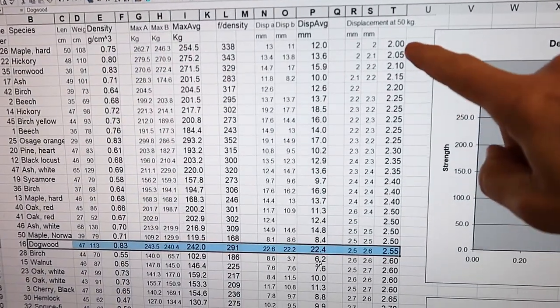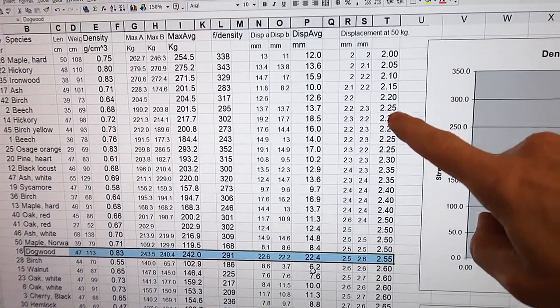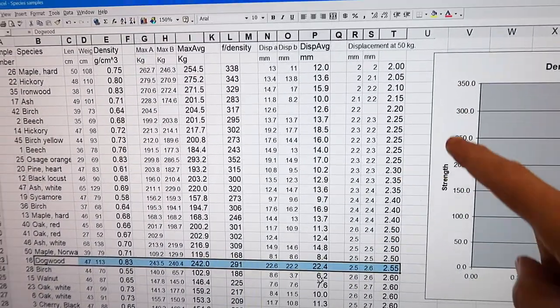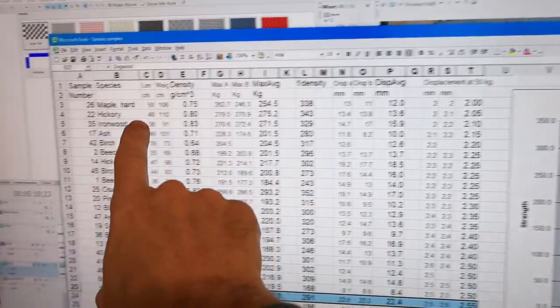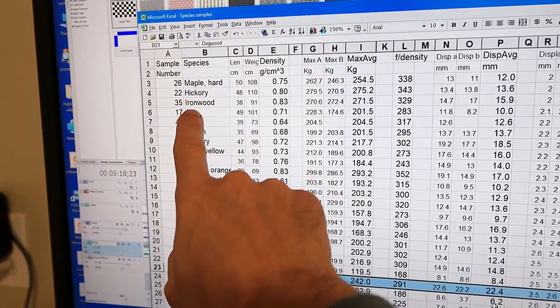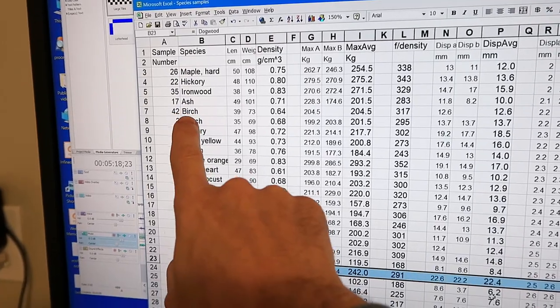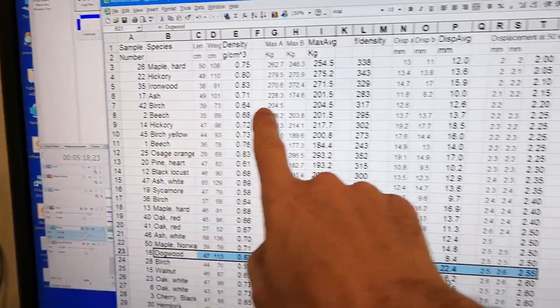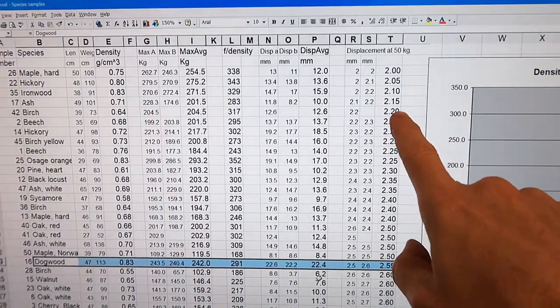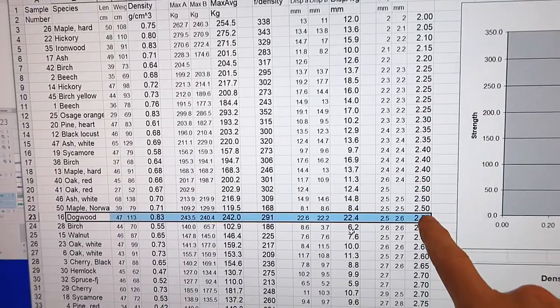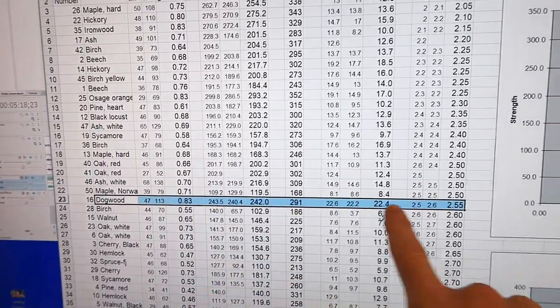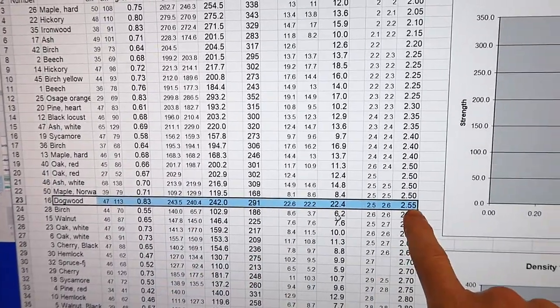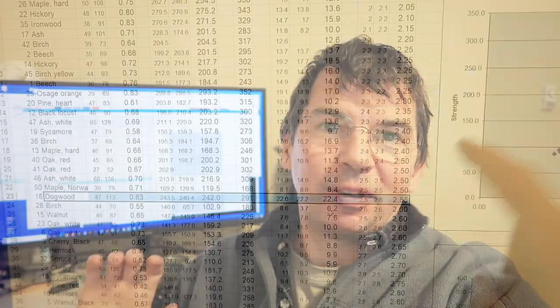Next, sorting how much displacement I got at the 50 kilogram load. And the least displacement was the hard maple, followed by hickory, followed by ironwood, ash. A birch one also did quite well on that. An interesting one here is the dogwood, which was one of the stronger woods. It's actually got more displacement than the other ones. So the dogwood sample I had might make a fairly good spring or a bow because it flexed quite a lot and it had a lot of force, so it can store a lot more energy.